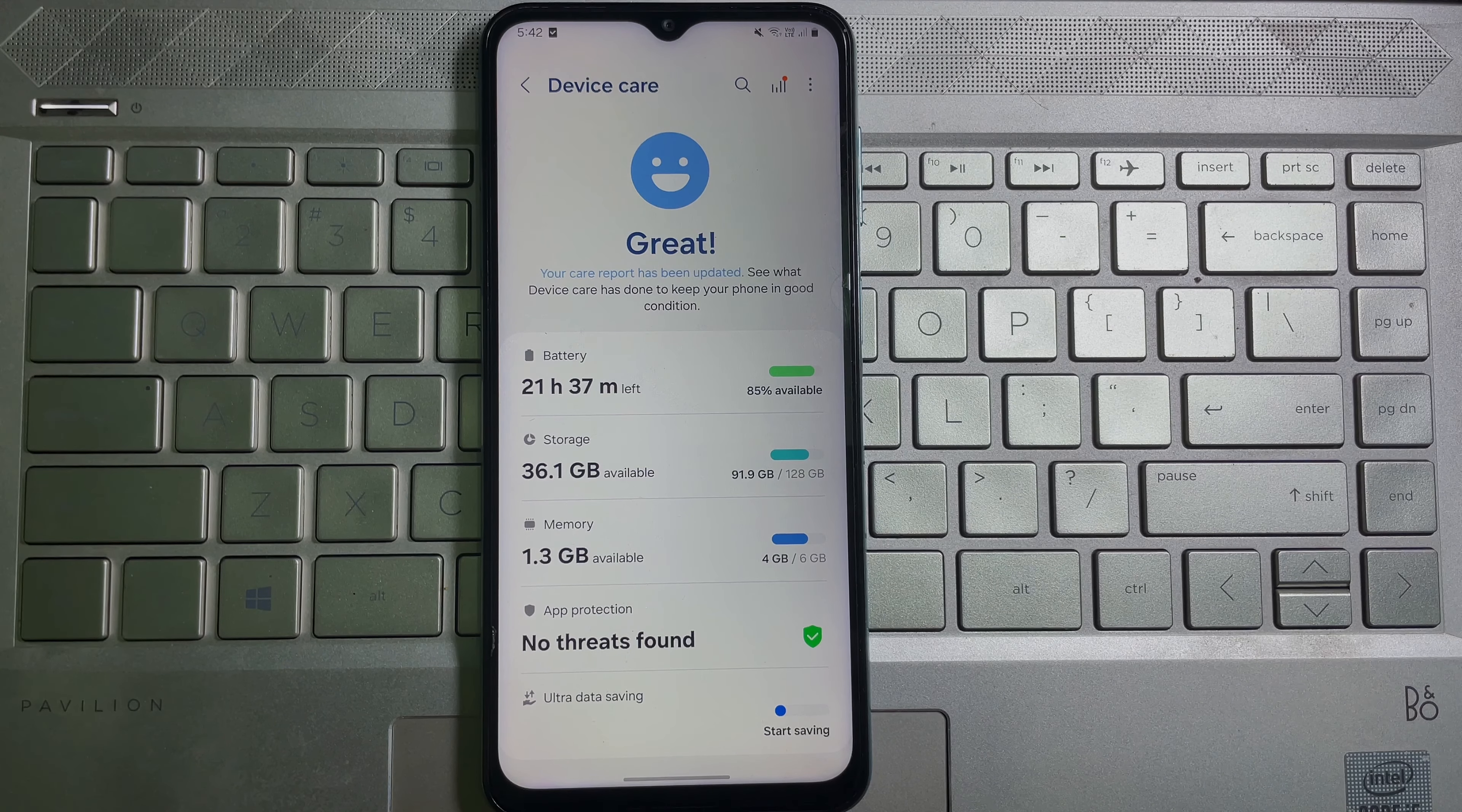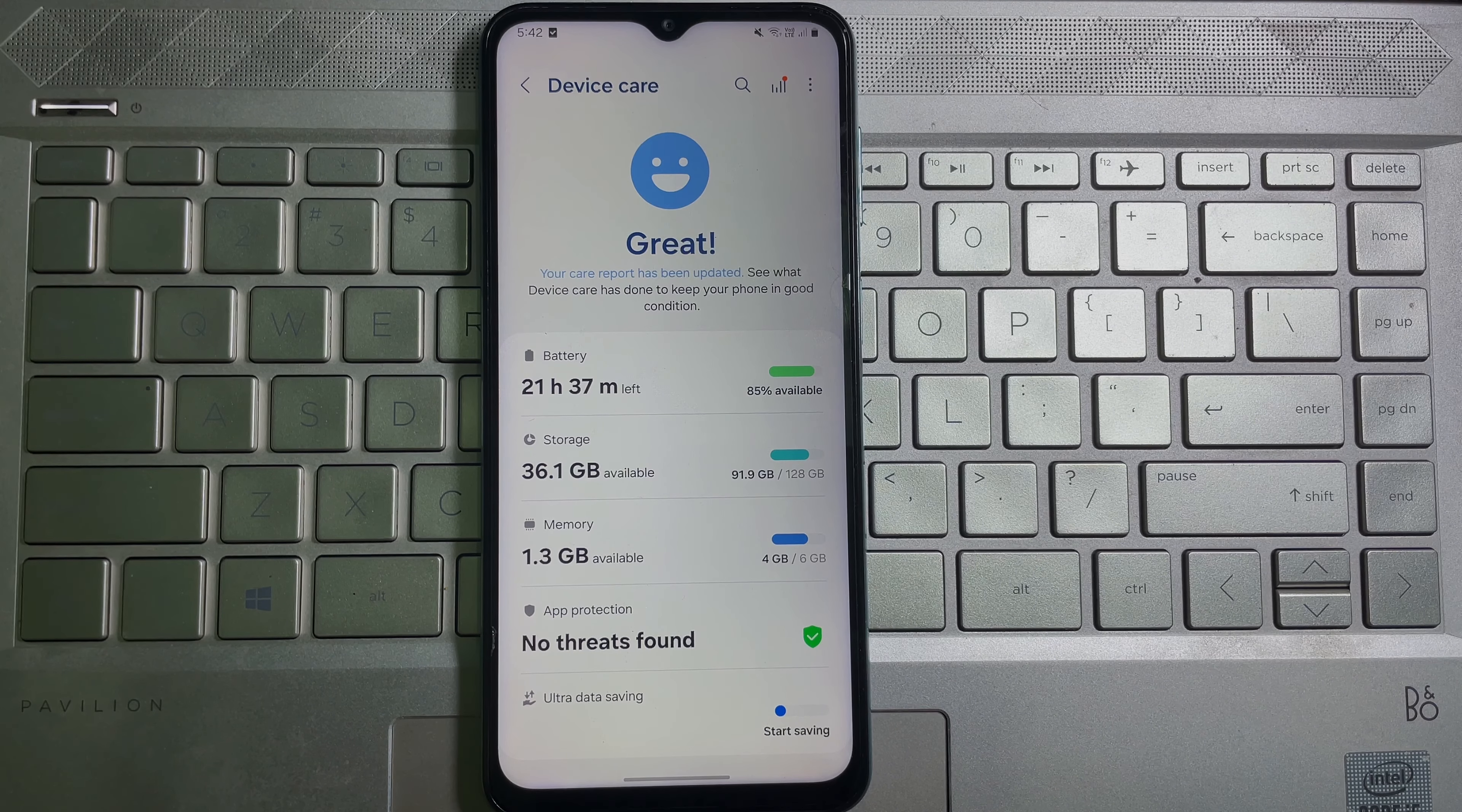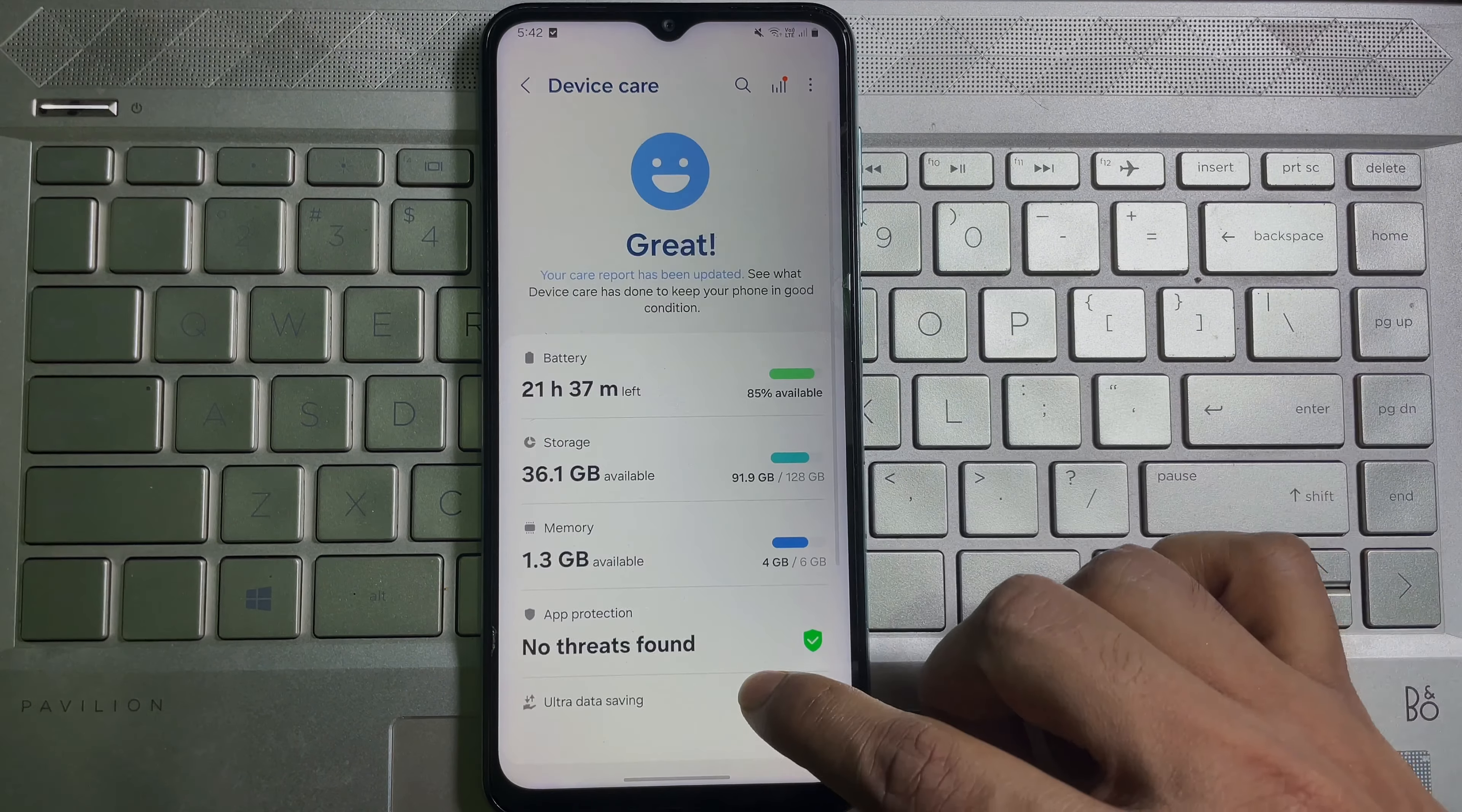If you think this video is useful, don't forget to like this video and subscribe to the channel. Once you are in Device Care, scroll down a little bit and here you will get Battery. Tap on Battery.